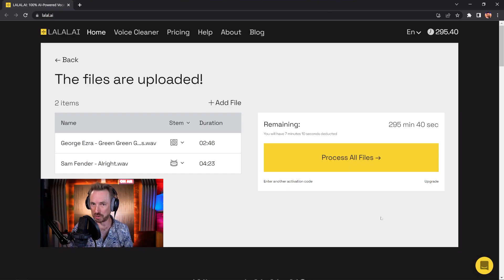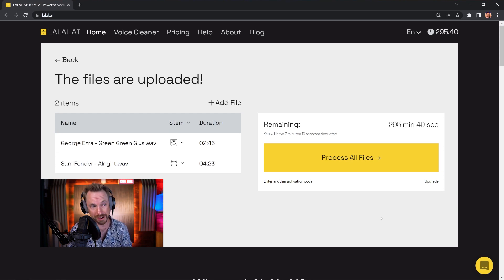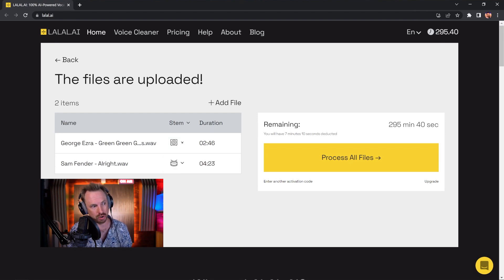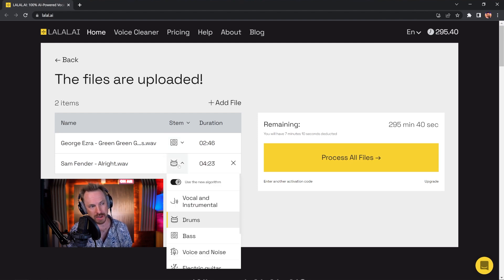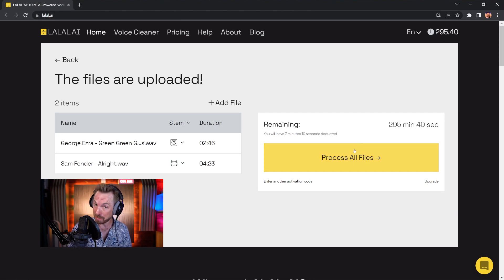Okay, not satisfied with just trying music and vocal separation, I'm going to try some of the more advanced features in lalal.ai. I'm going to go ahead for George Ezra and extract just the bass from his track. And for Sam Fender, I'm going to extract the drums. So let's process those files and see what happens.